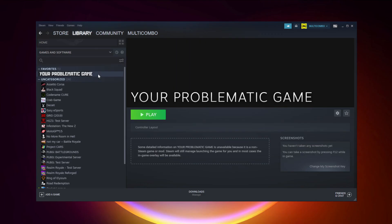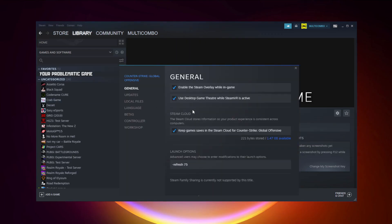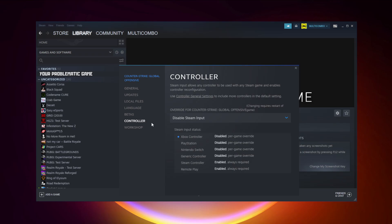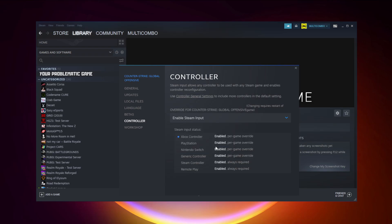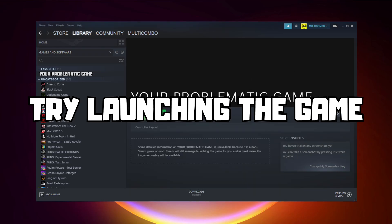If that didn't work, right-click your problematic game and click Properties. Click Controller and try Enable Steam Input. Then try launching the game.